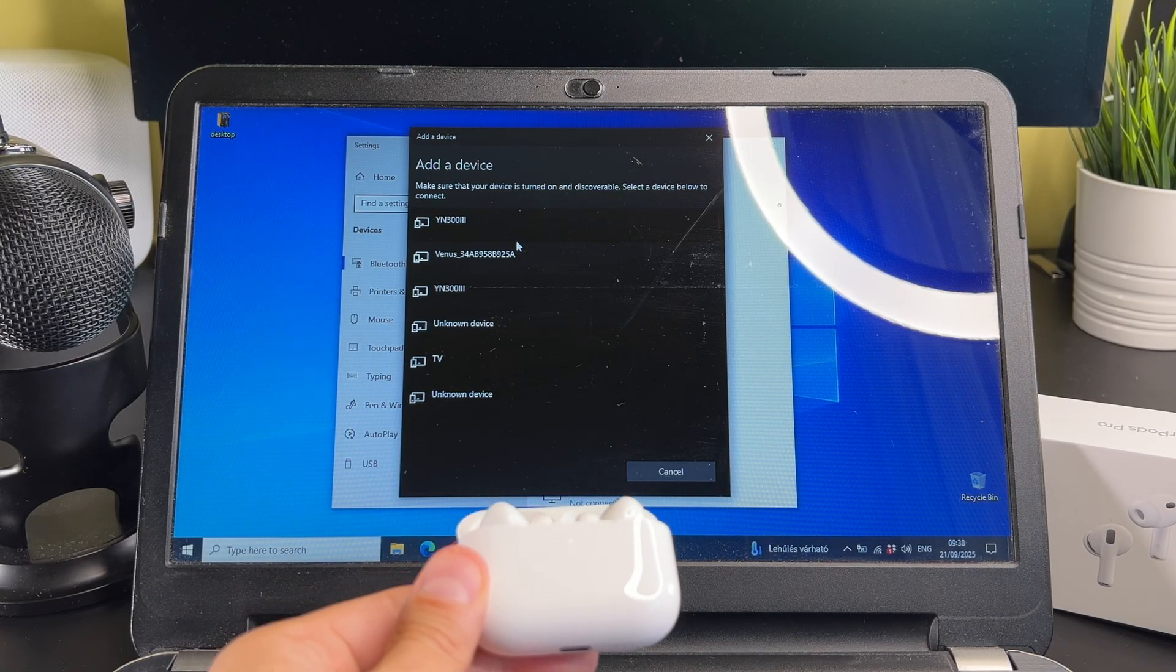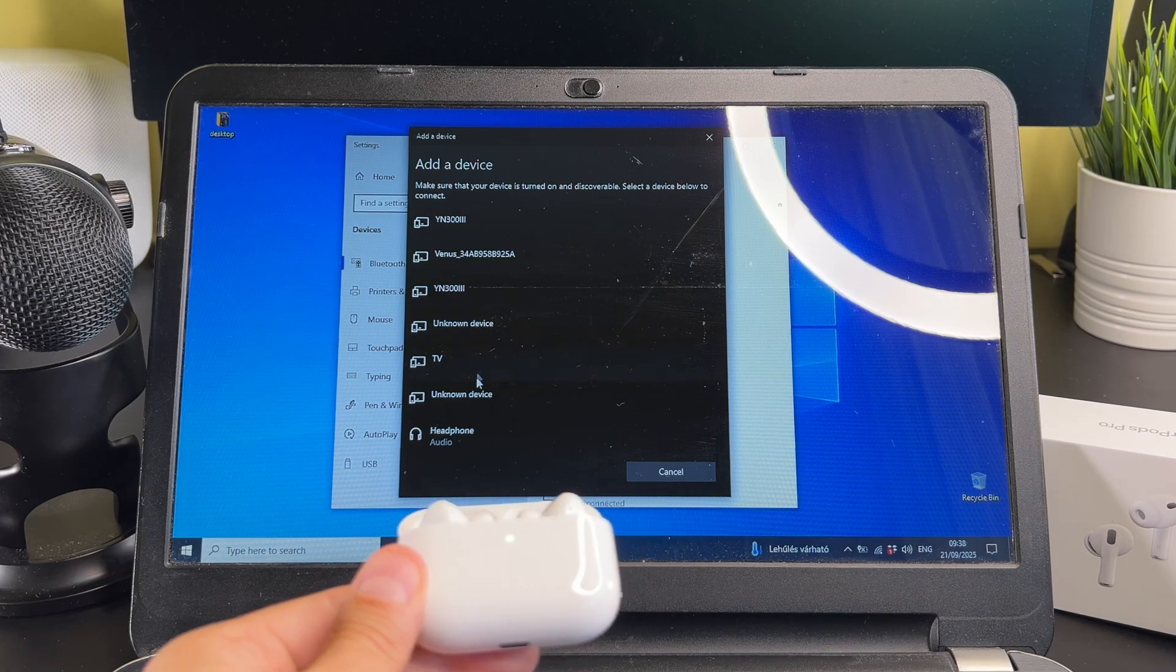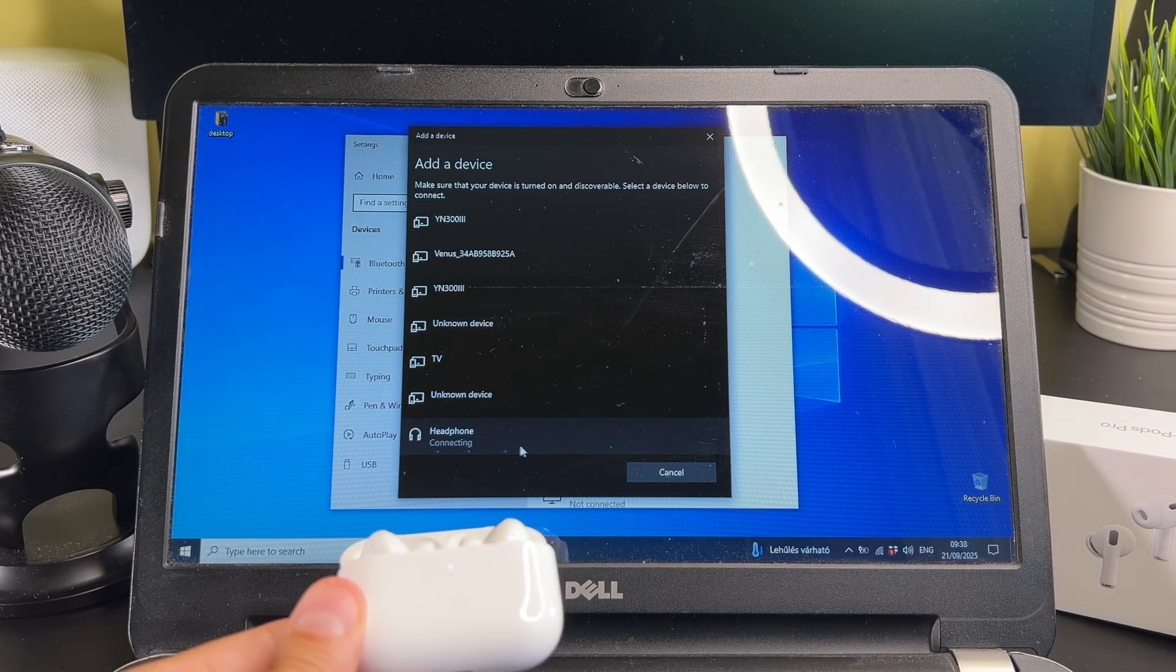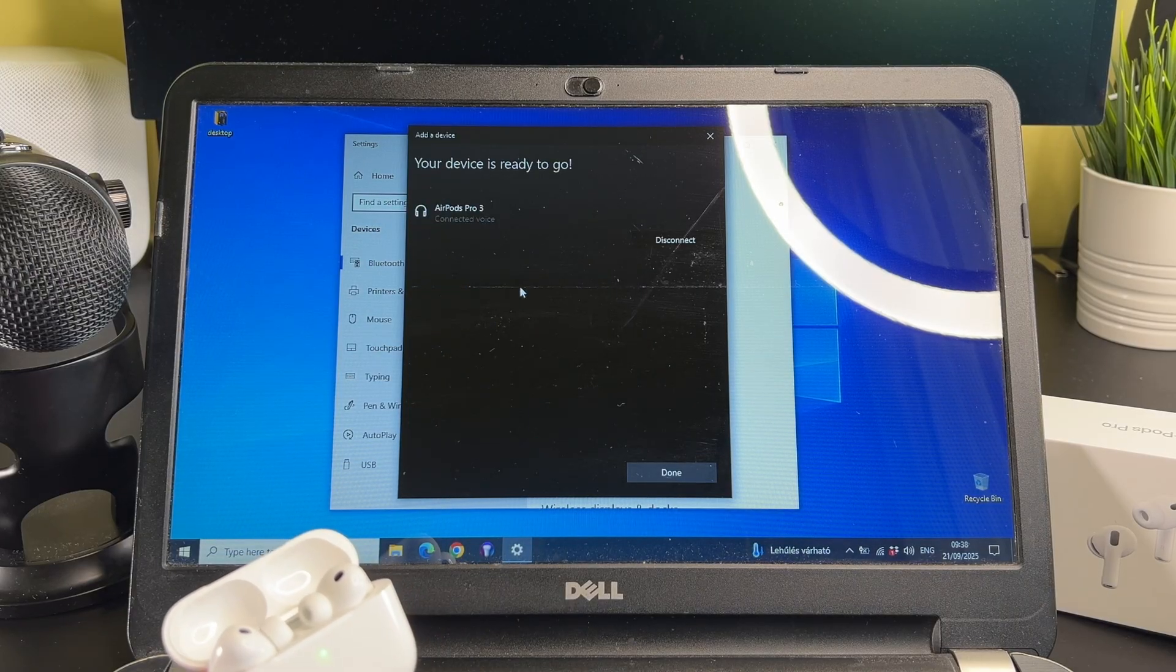In this list select the AirPods Pro. Maybe you will see this headphone label, don't worry, tap on it.